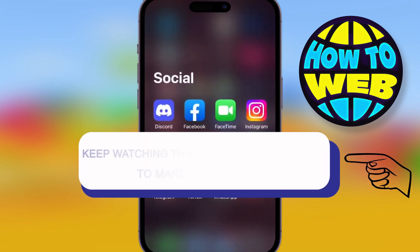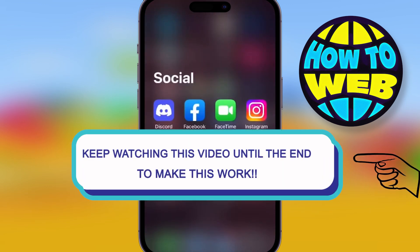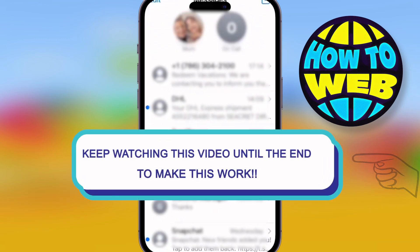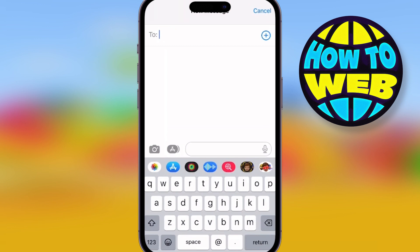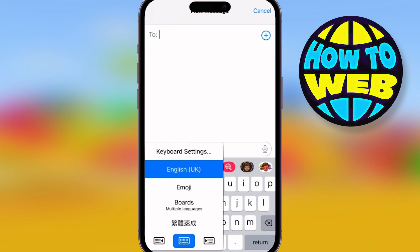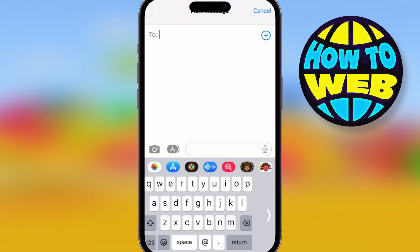We're back on the how-to channel and I'm showing you how to change your keyboard settings. First, go into Messages and hold down the world button at the bottom of your screen.